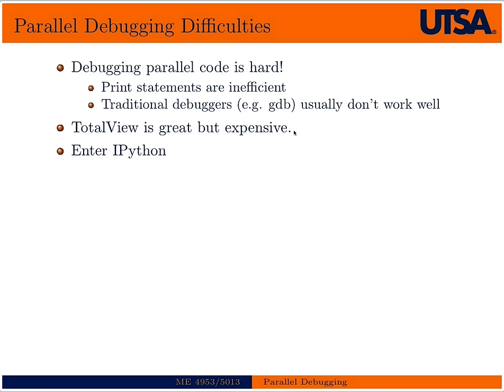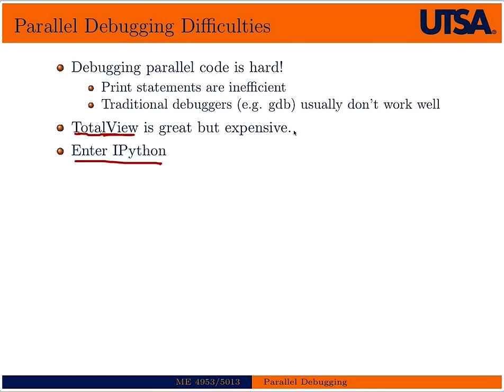There's a tool called TotalView which is a great debugger but it's expensive. And so here enters IPython. Now of course IPython is restricted to Python programs but if you were to prototype your parallel algorithm in Python or your actual production code was in Python, then this would be a great way to debug your algorithm.